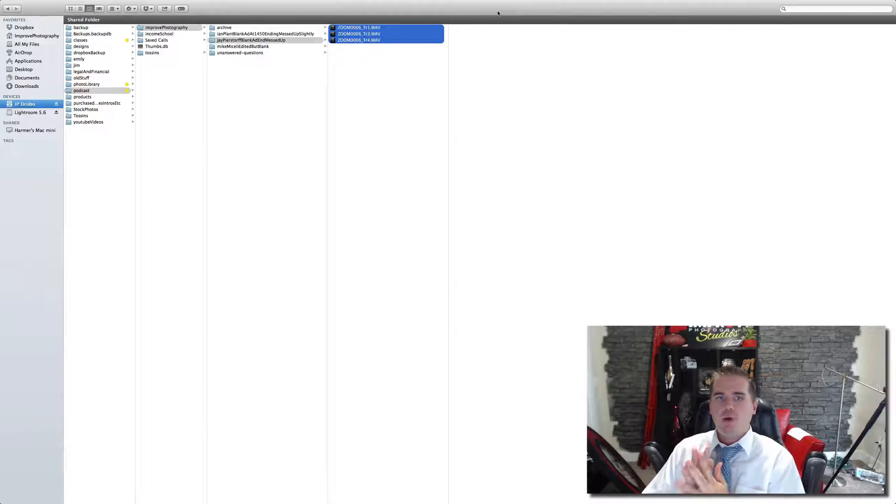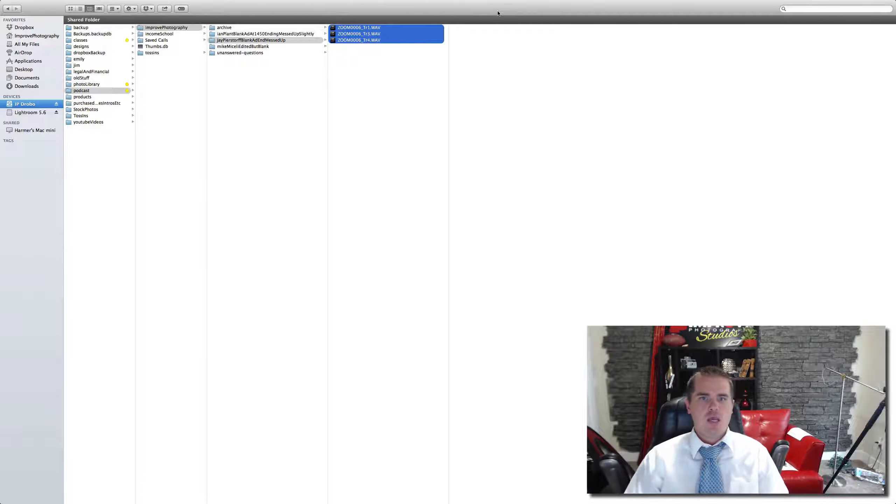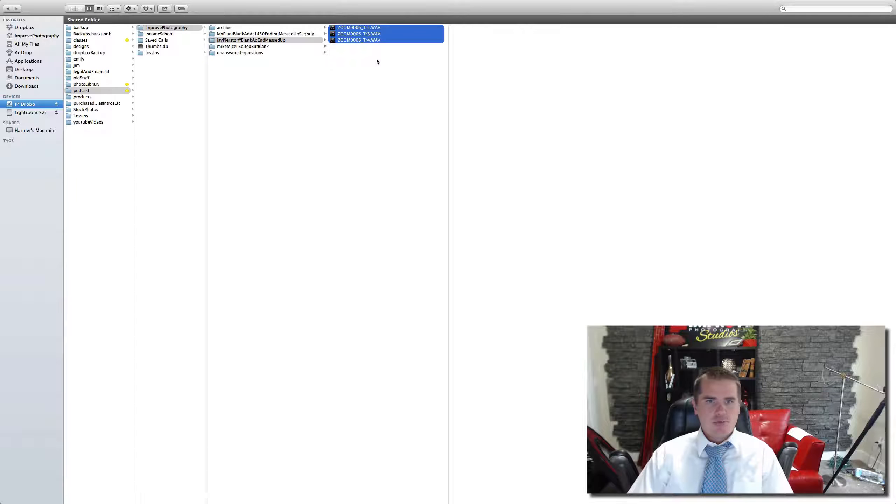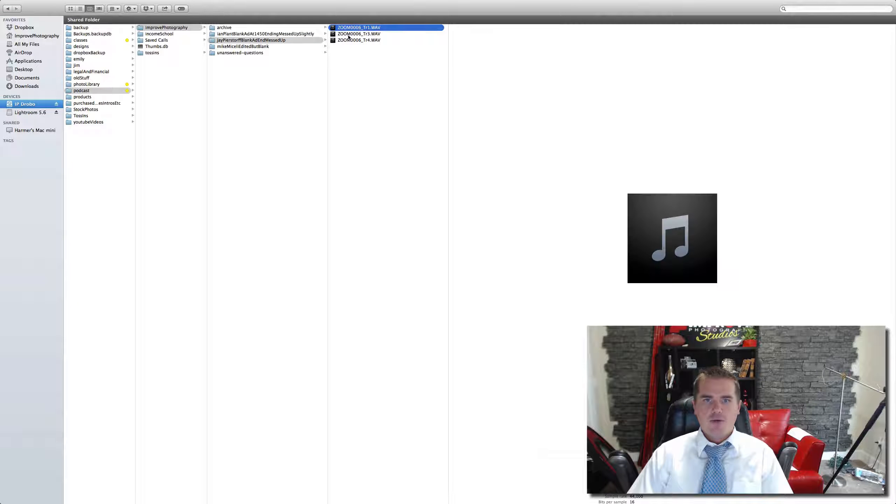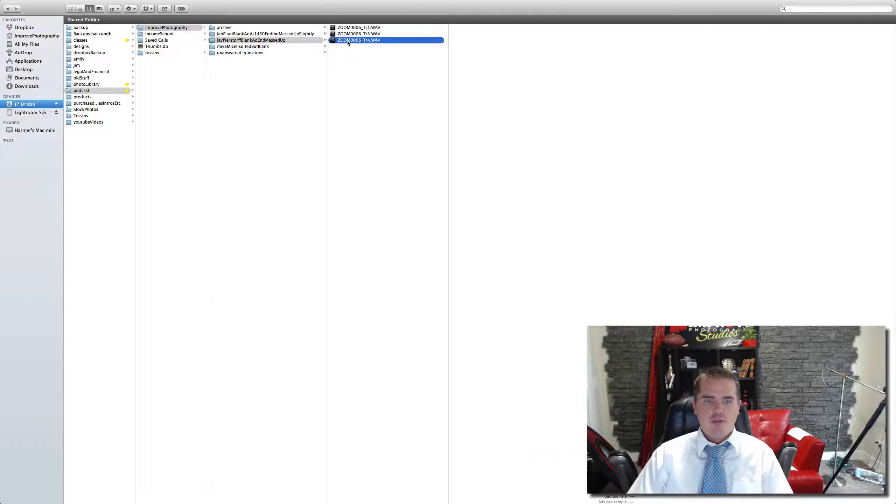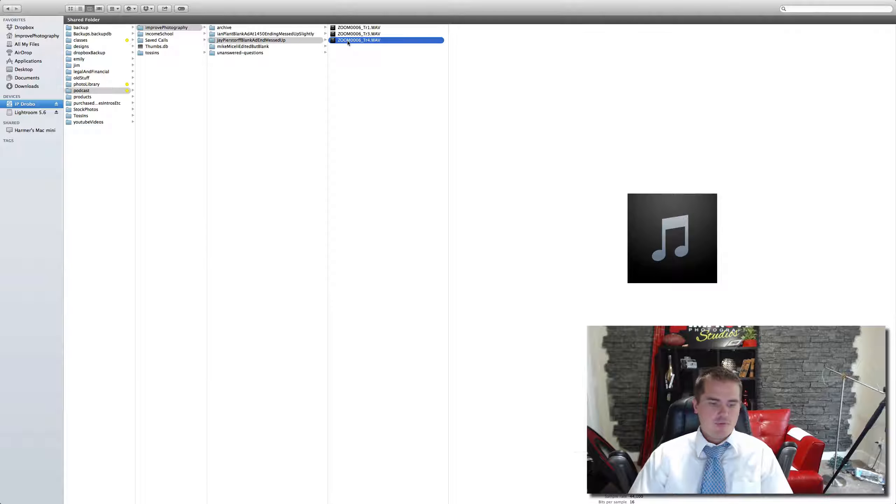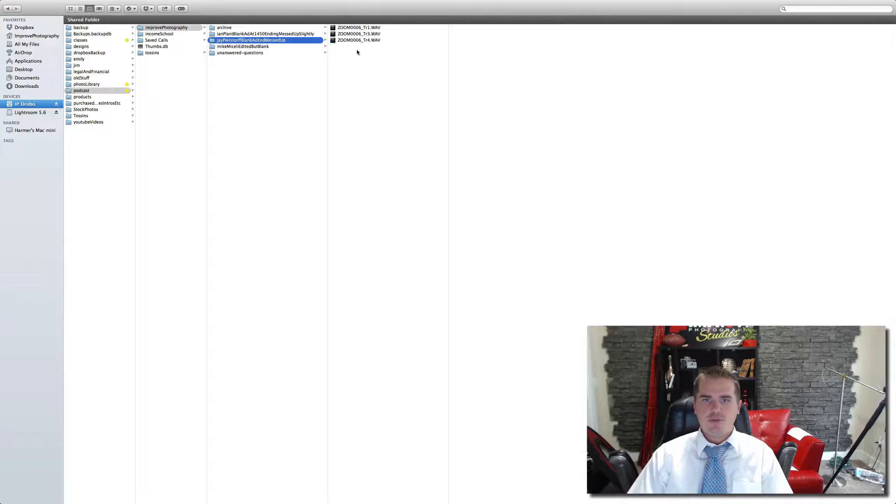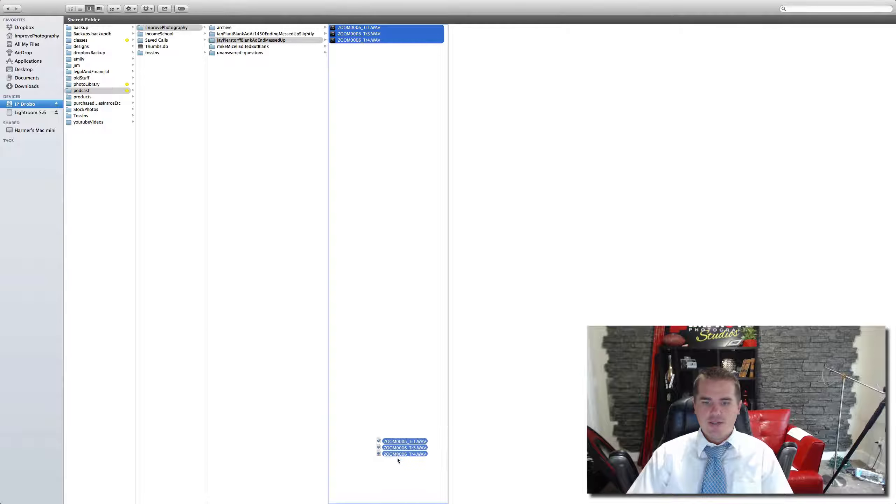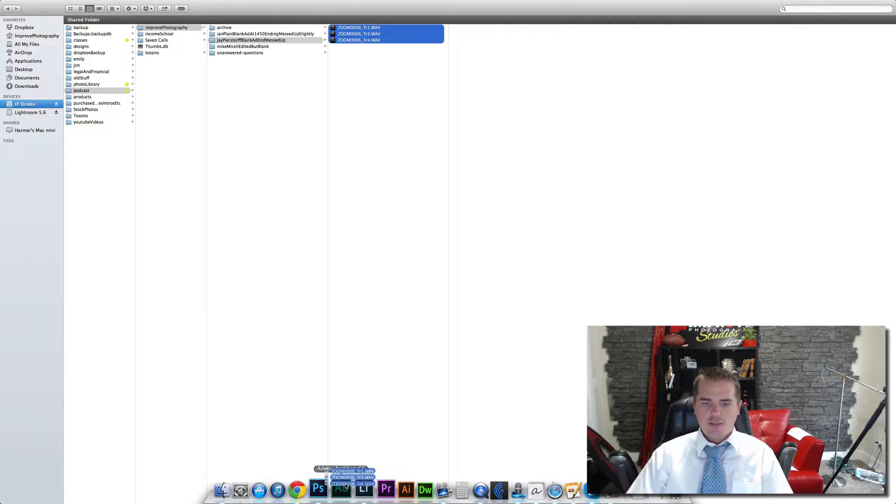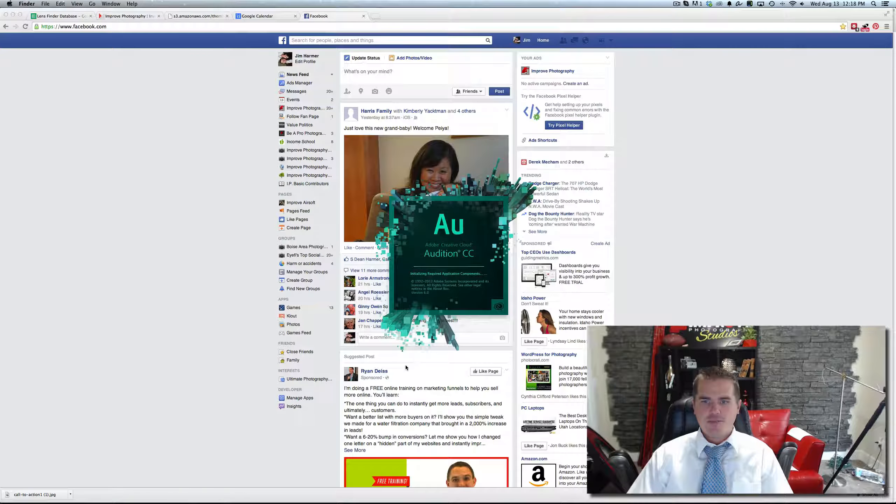To edit a podcast episode and get it ready, the way that I record on the Zoom H6, I have my audio, I have their audio, and I have the audio coming from my phone that records the intro and outro music. So I'm going to select all three WAV files and drag them down to Adobe Audition.